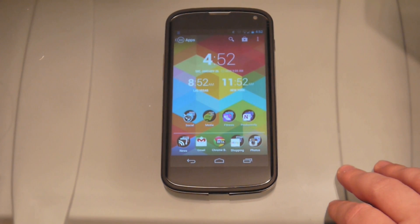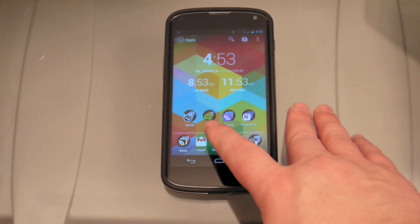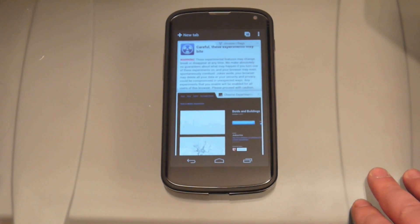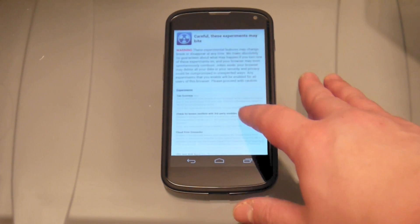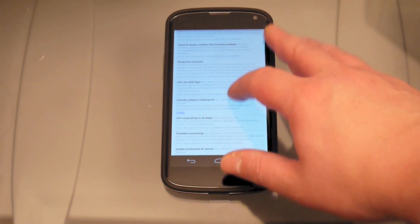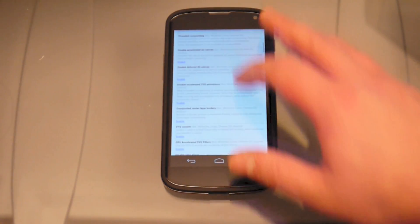Hey guys, Richard here for AndroidCentral.com — props to Reddit user Smackl for what we're about to show you. There is a kind of hidden full-screen browsing mode in the latest Chrome Beta for Android, so fire it up.